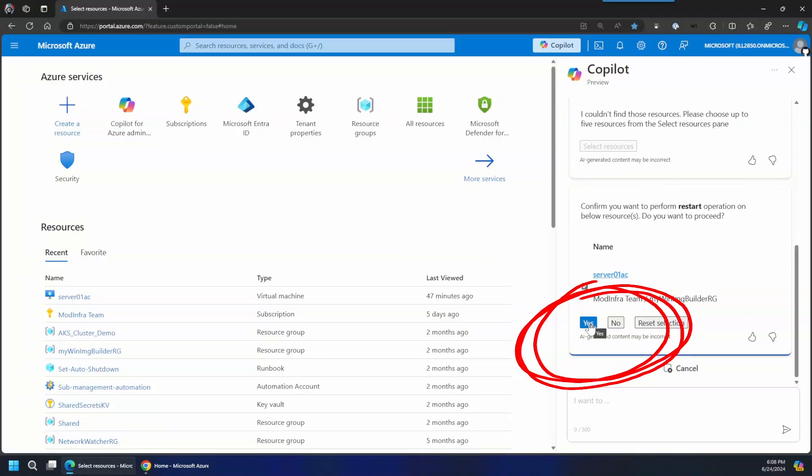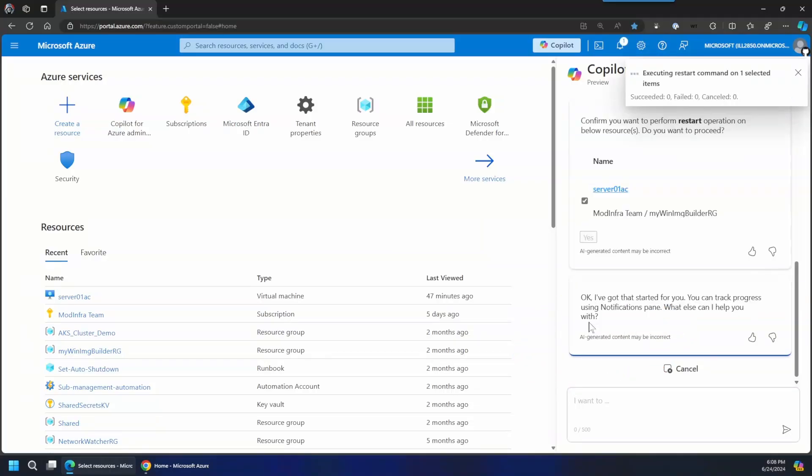Answers are tailored to your level of access. Microsoft Copilot in Azure can only report on the resources that you have access to. It can only take actions that you already have permissions to perform, and if you ask it to perform an action, it will require a confirmation before making any changes to your environment. It still complies with all existing access control methods, such as Azure Role-Based Access Control (RBAC), Privileged Identity Management, Azure Policy, resource locks, and so on.